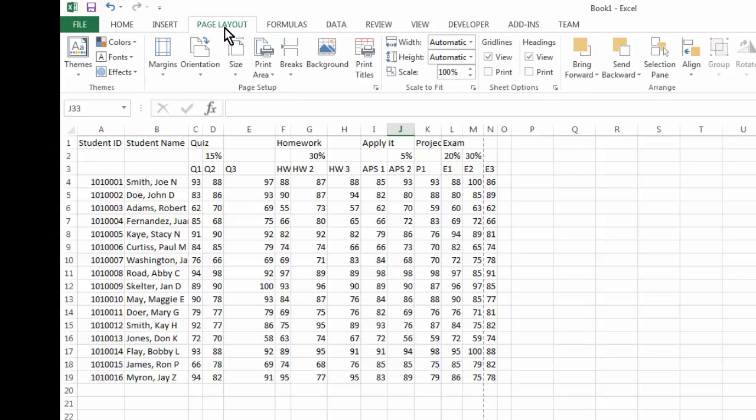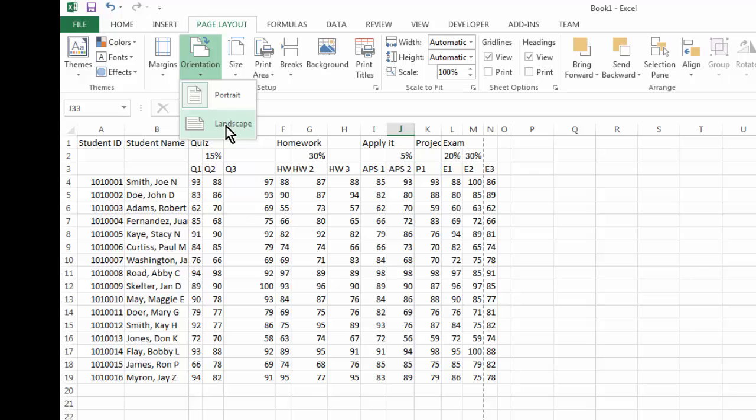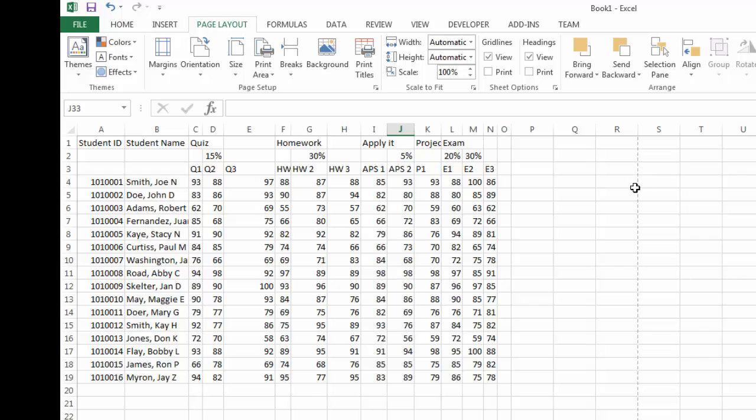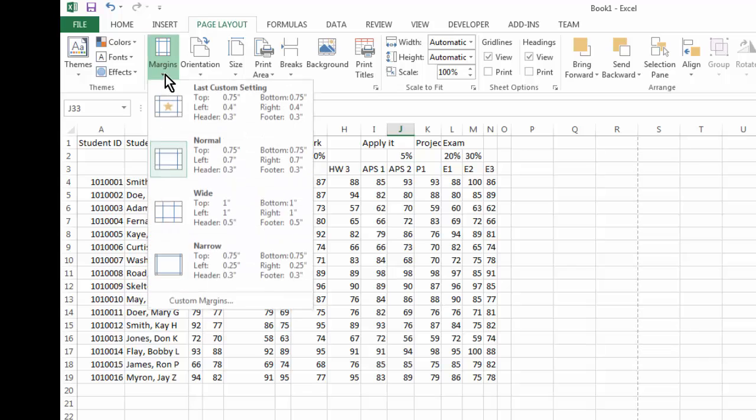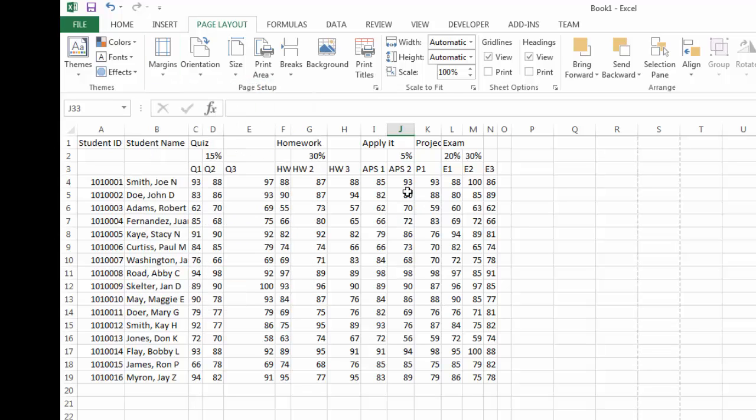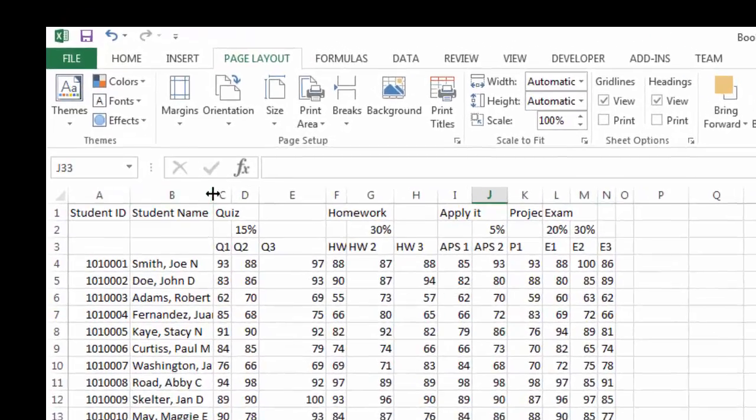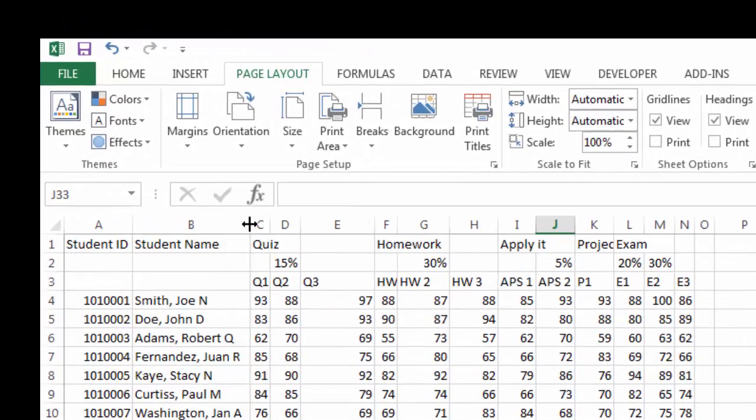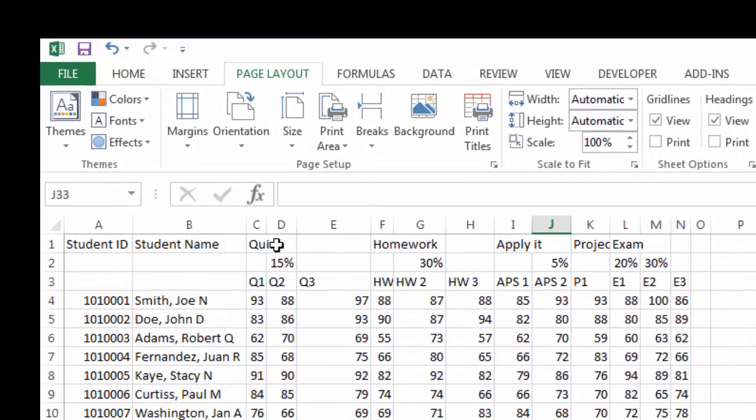So let me go to page layout. Currently the orientation is portrait. Let me change that to landscape. So as you can see there's a dashed line that tells me that this is now the boundary of my print area. And I can change the margins to say narrow margin, just to make sure I can print everything out on one page. Now I can change the width of my cells again.